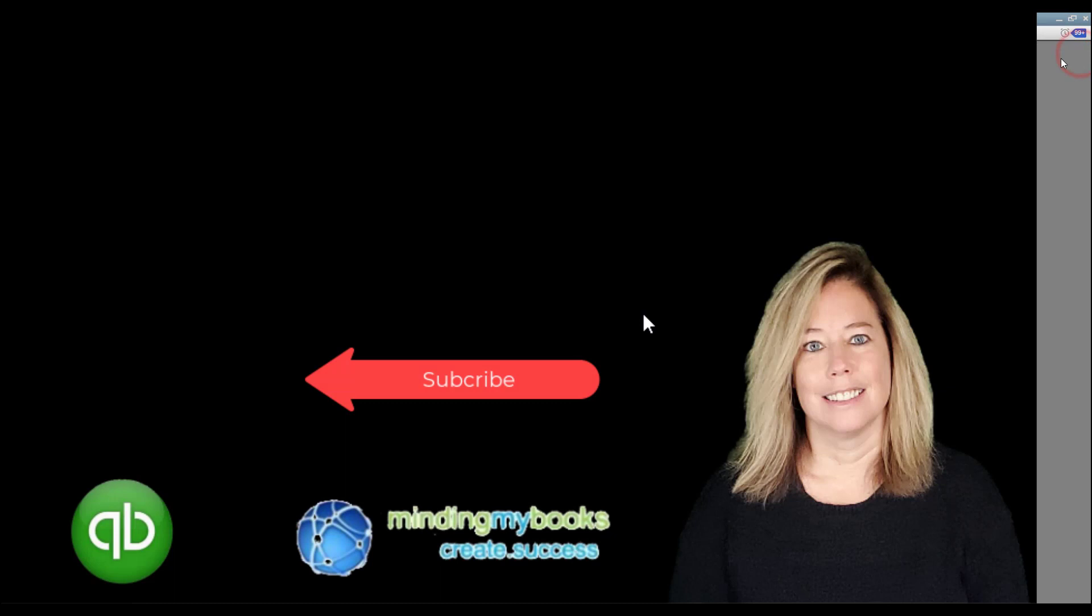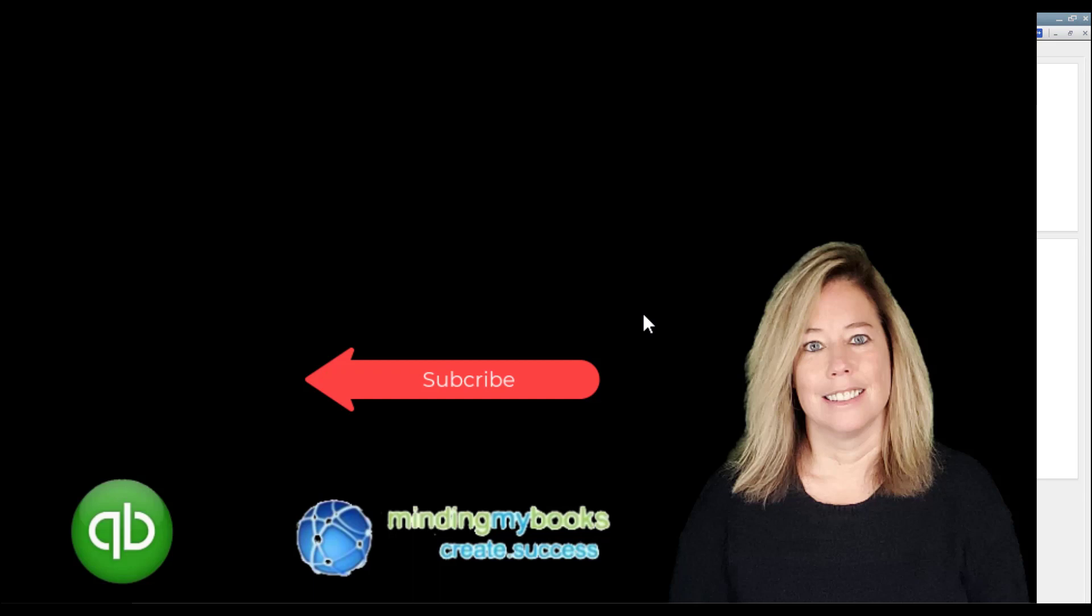If you liked this video and felt you received value, please subscribe to my channel and don't forget to click on the notification bell. This way you will be alerted when I create another video like this. Thank you so much for watching my video.